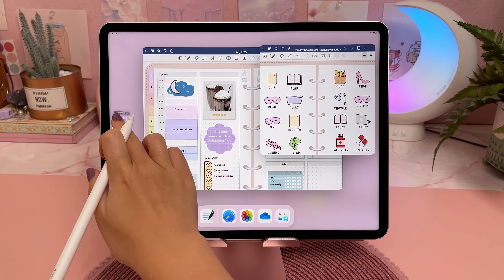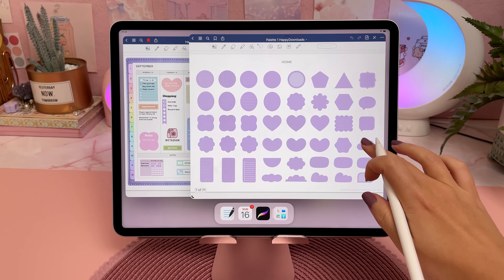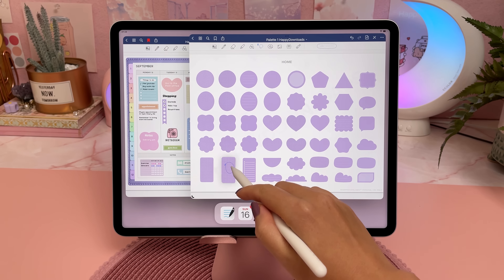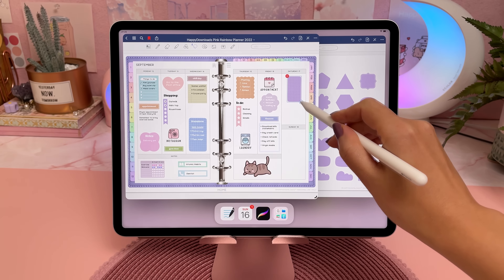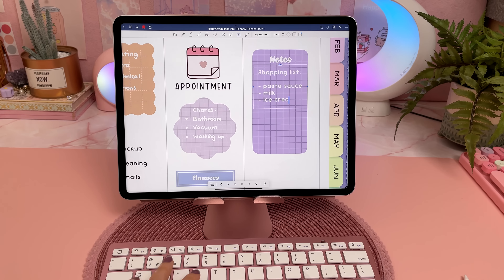I can see this feature being very useful especially when external display support is released later this year, and you can then link your iPad to a bigger monitor to give you even more space to multitask.